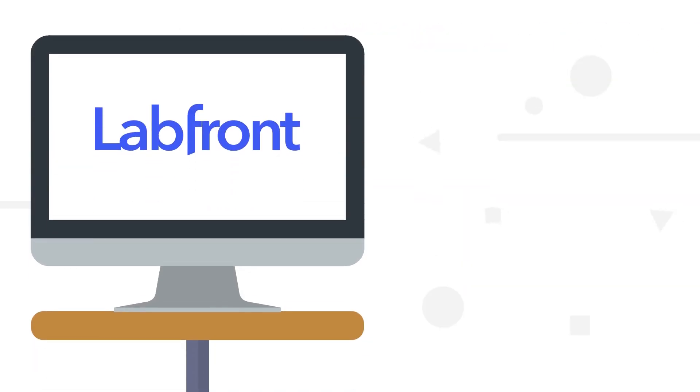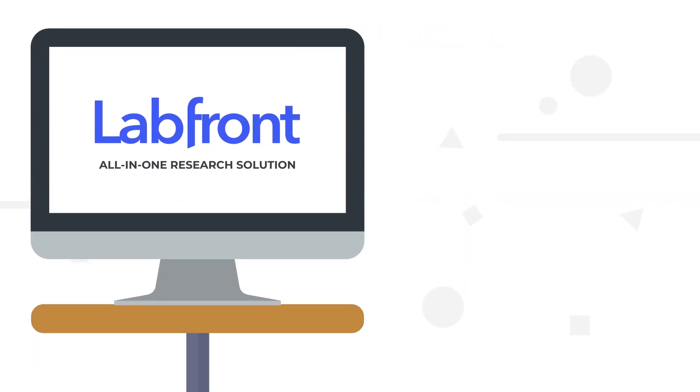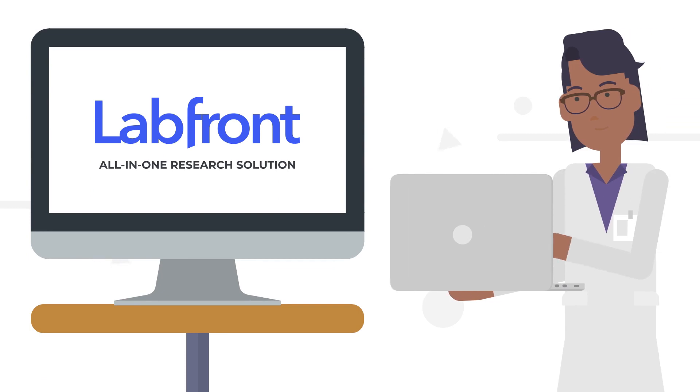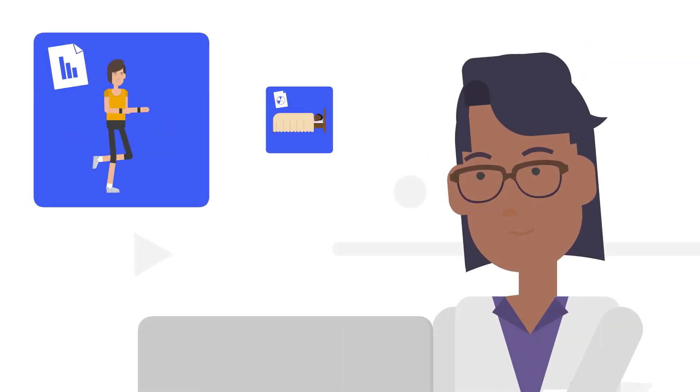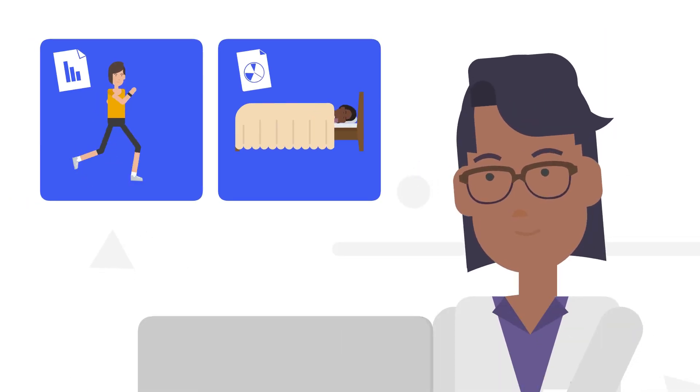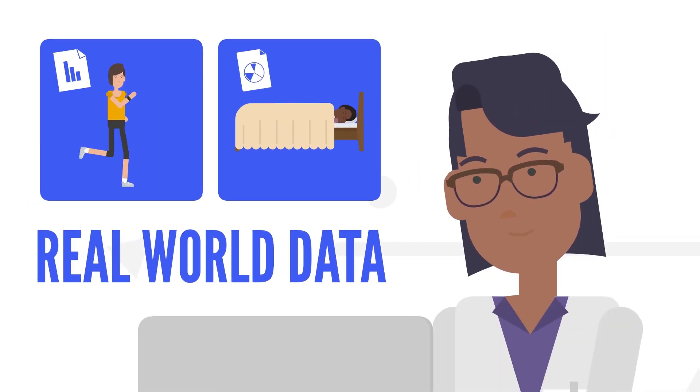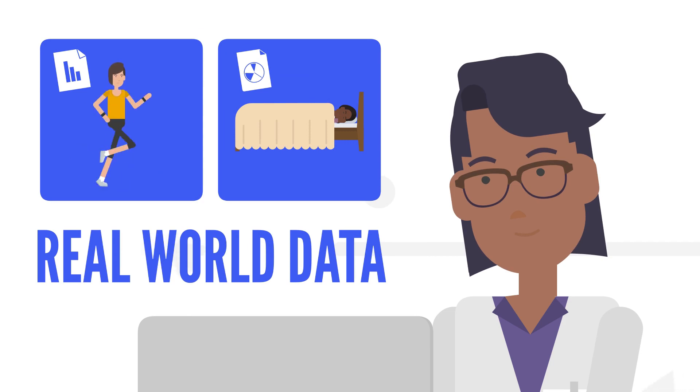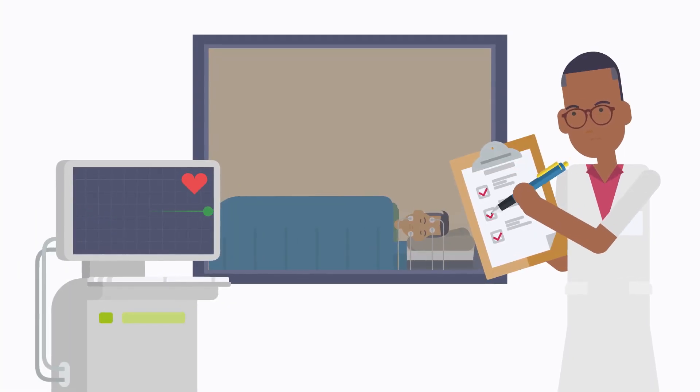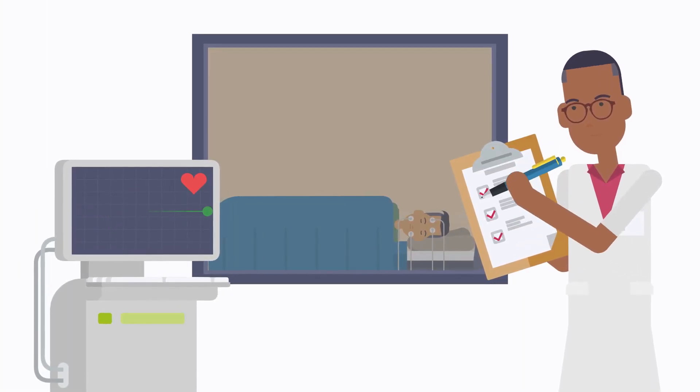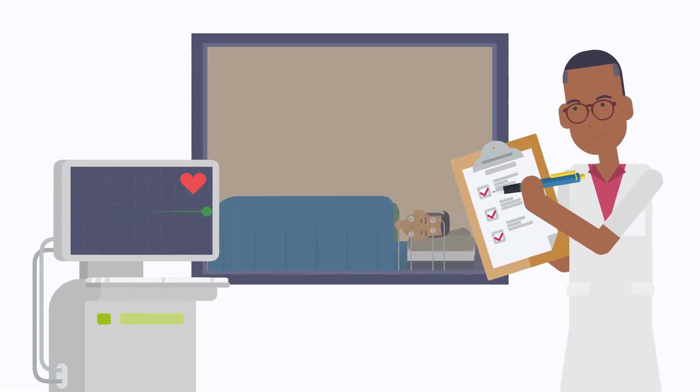Labfront provides the all-in-one research solution that helps you manage your participants remotely while capturing powerful real-world data. Say goodbye to manual and time-consuming data collection.